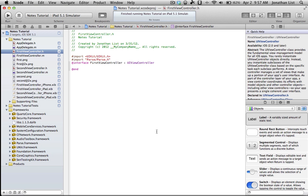Without further ado, here we go. We're in the ViewController.h file. We're just going to add a couple of lines so that we can connect things to our view. Now remember, all of this code is available on the related blog site. Link just below.